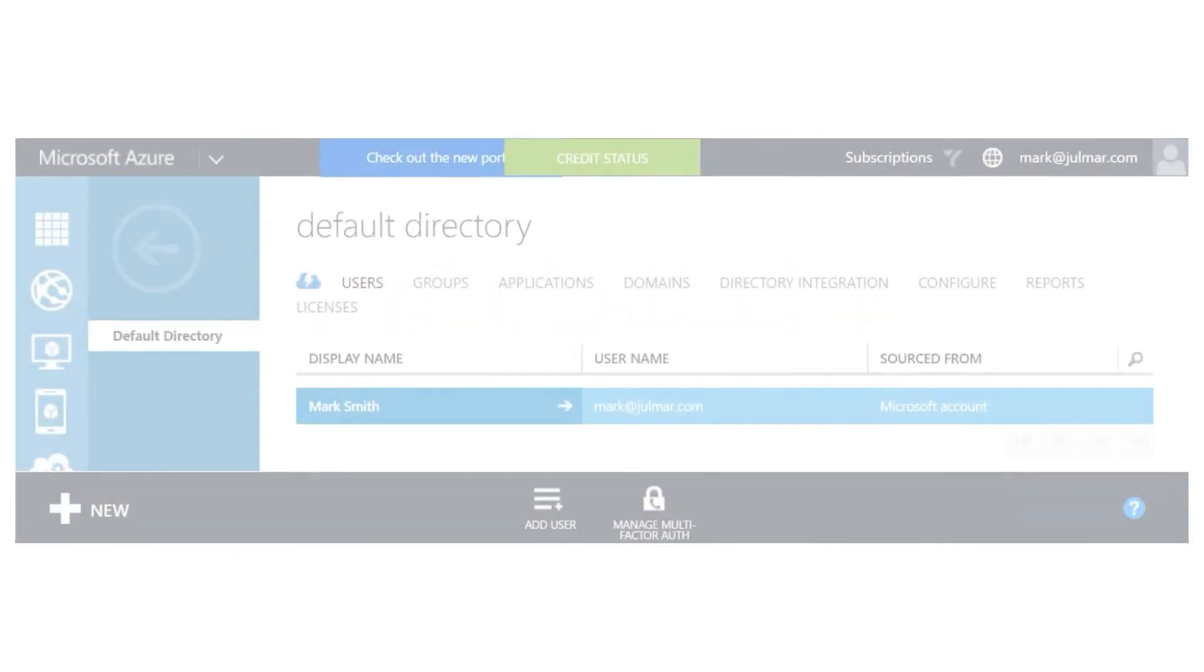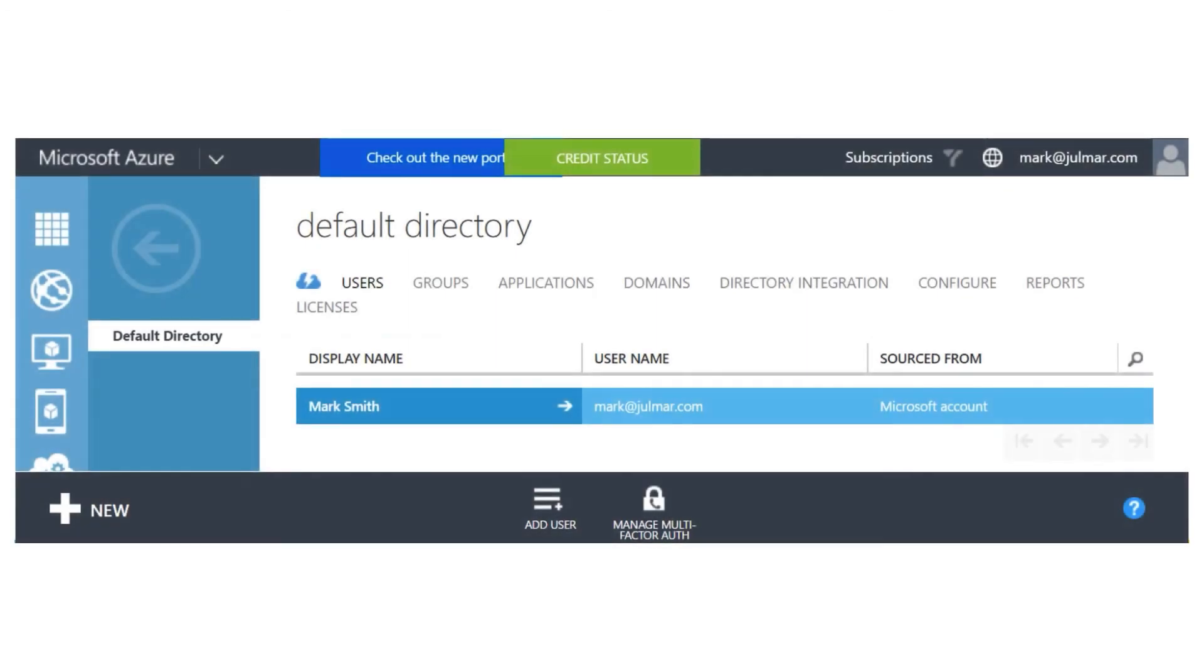We can actually administer our Active Directories and add users to our Active Directory and administer groups through the classic portal. As of this time it's only available in the classic portal as of this recording however that may or may not be something that has moved to the new portal by the time you're actually watching this video.